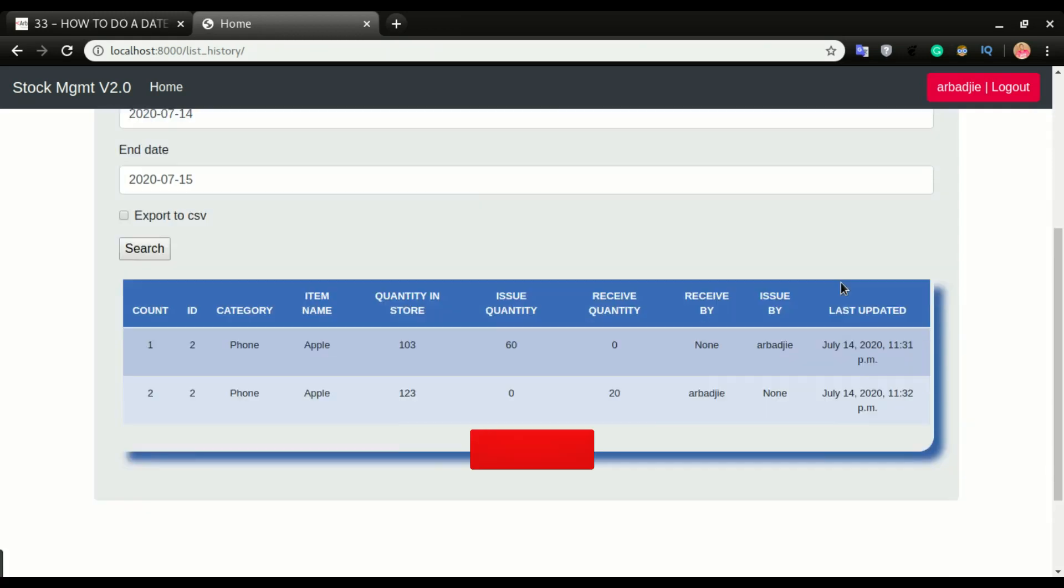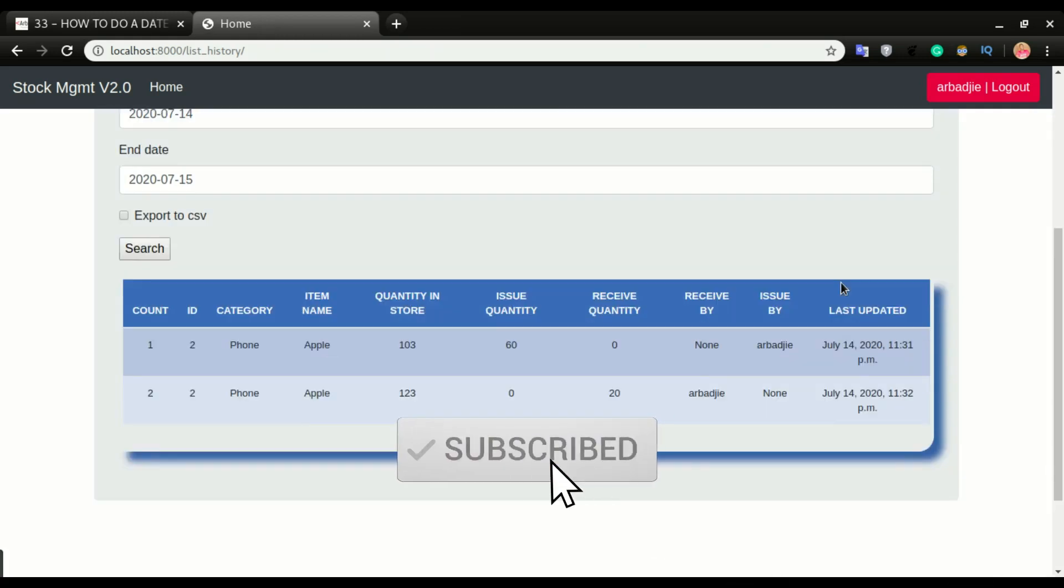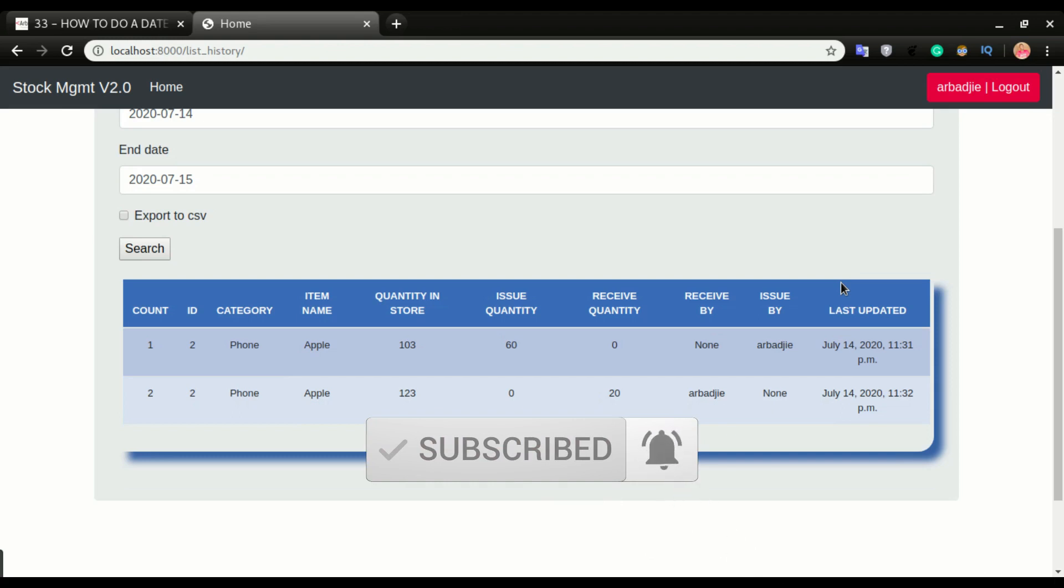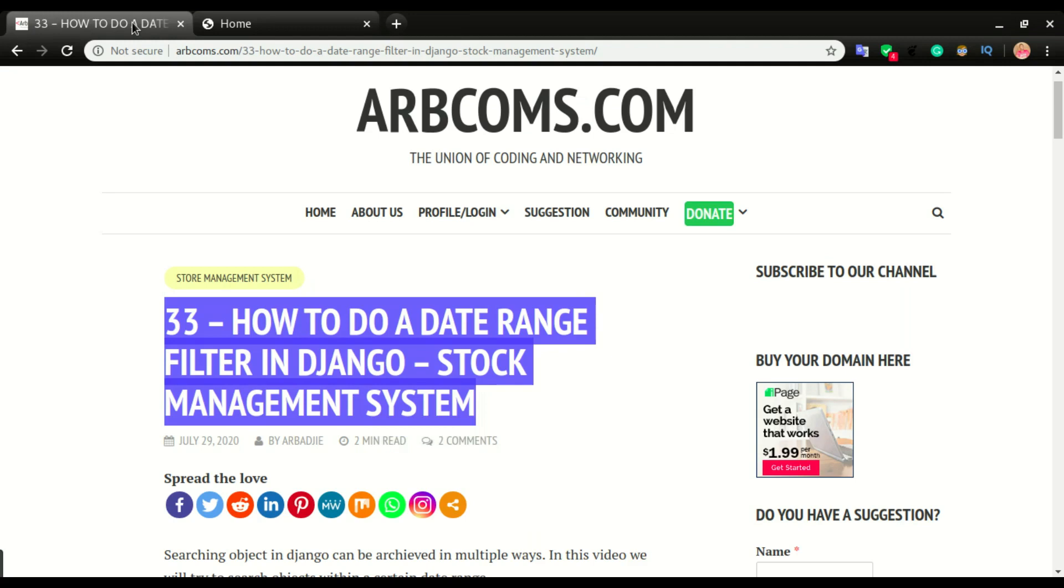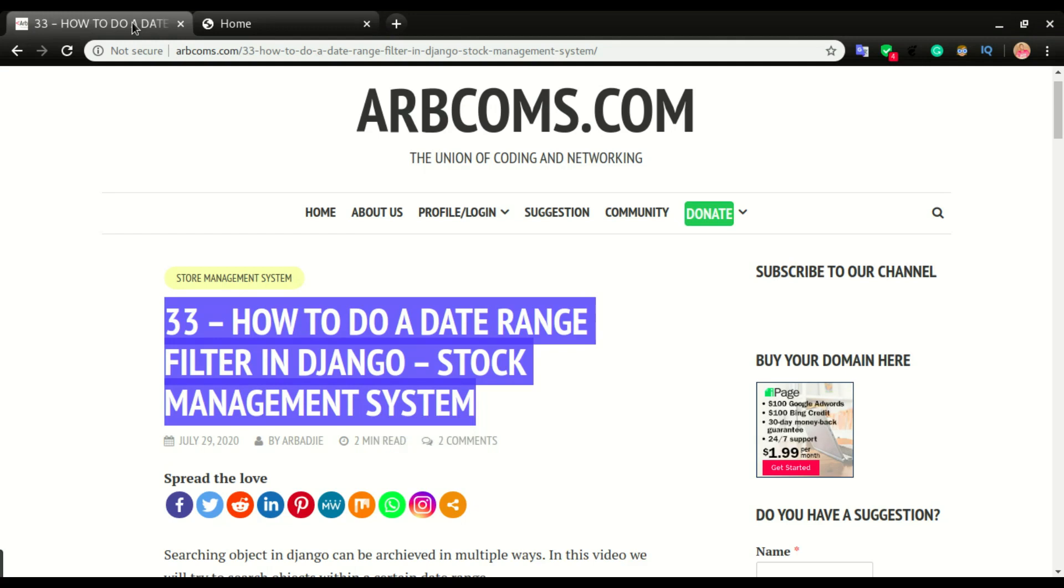If you're not a subscriber and you enjoy videos like this, you might consider subscribing so that you won't miss our future videos. We have all the codes on the blog site with step-by-step process as usual. I'm going to take you through how to build this same filter. It's just going to be a very simple process. We have only two things that we need to do: create the forms and then apply it in the views.py.